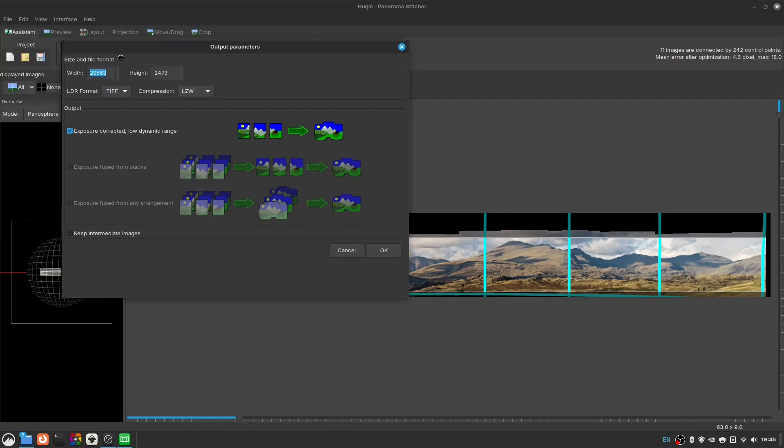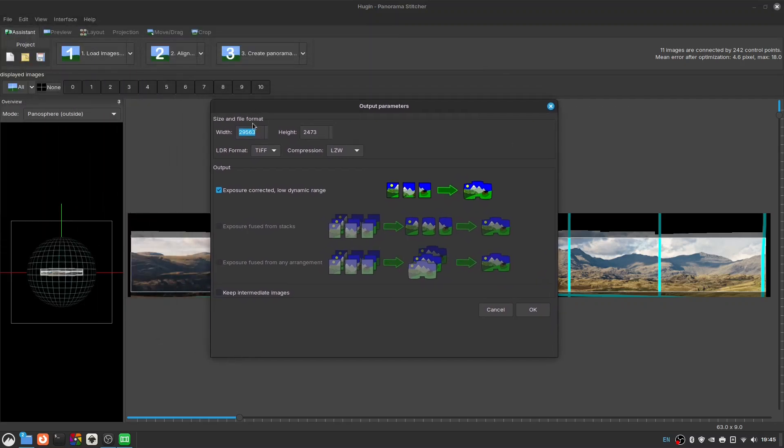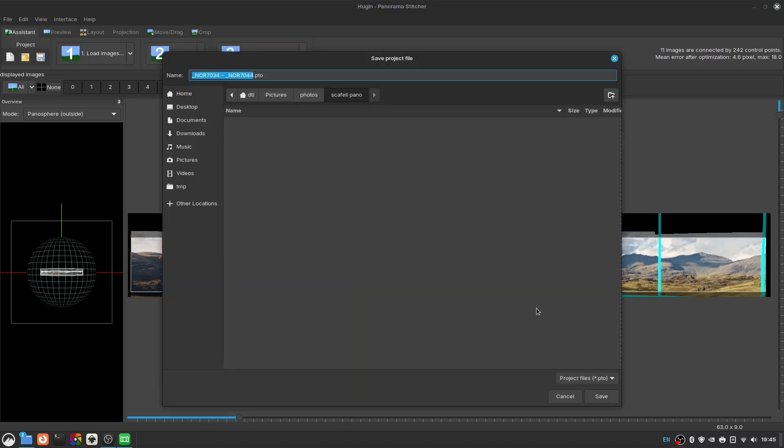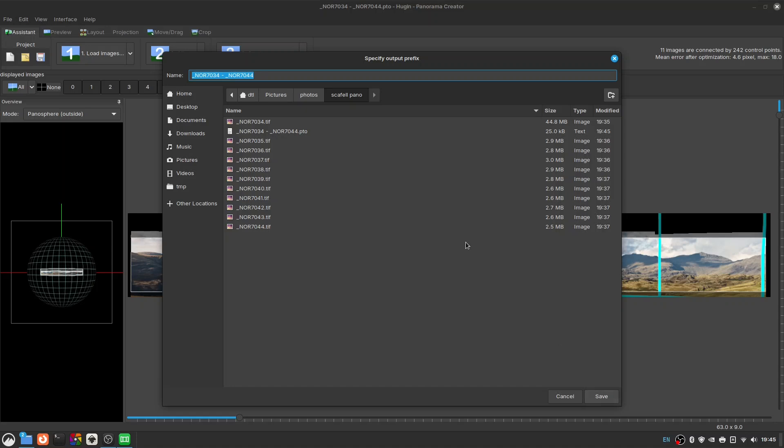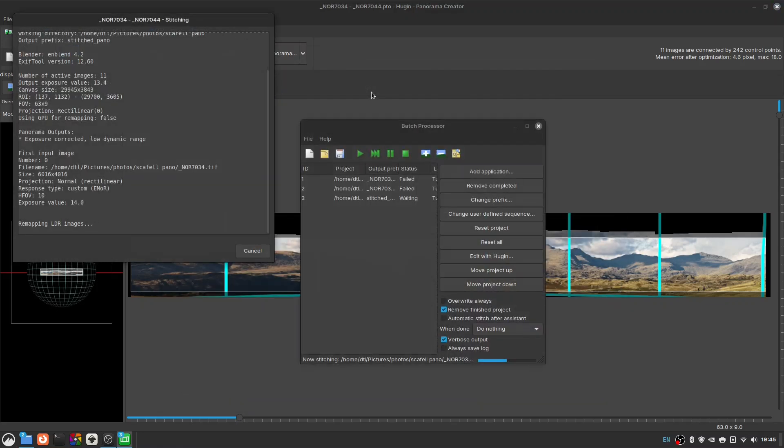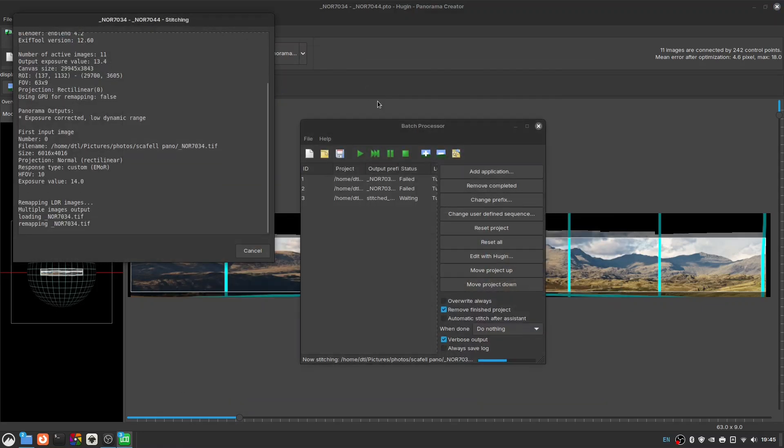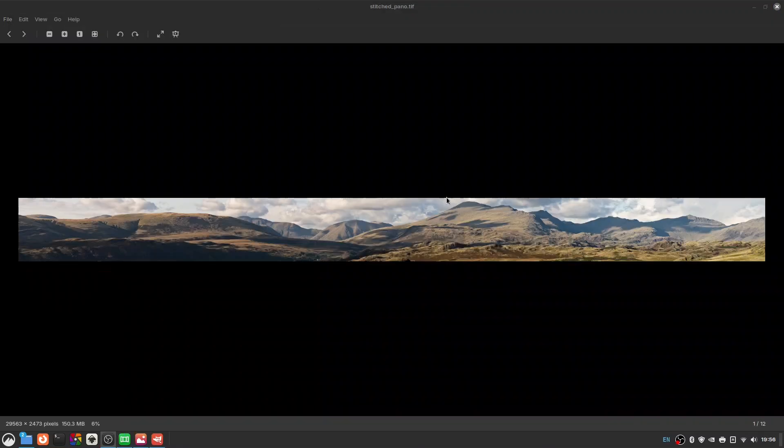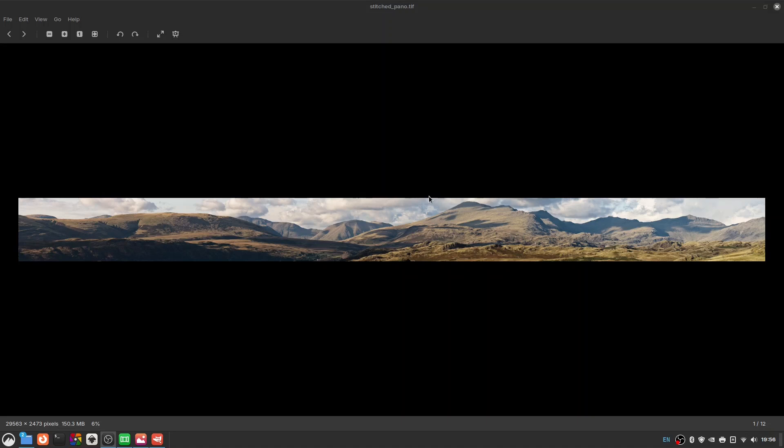And so here we've got the size and file format that we're using so it's going to be a big file, 29,000 odd pixels. We'll be saving as a TIFF again so lossless. We're just using the basic exposure corrected low dynamic range. You can see there are options here if you did HDR panos, so a bracket for each shot, you can even do that as well with Hugin. But for now we're just using the basic option because we just took one shot per frame and we'll click OK and let it rattle through. So it asks us to save the project file first, then asks us what we want to call our output. Let's call this a stitched pano. Off it goes.